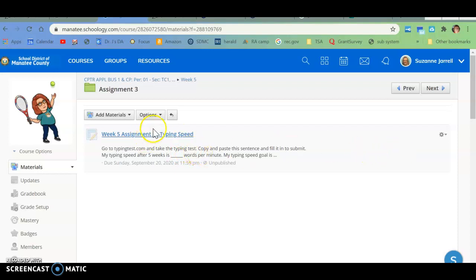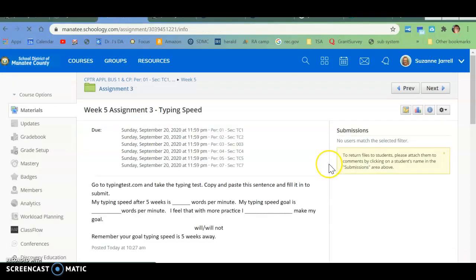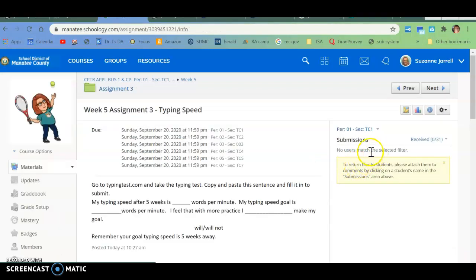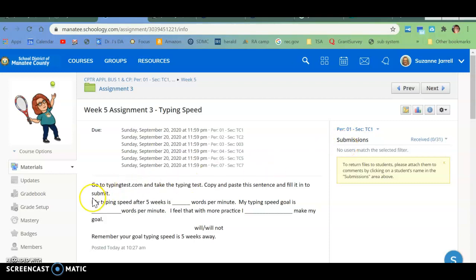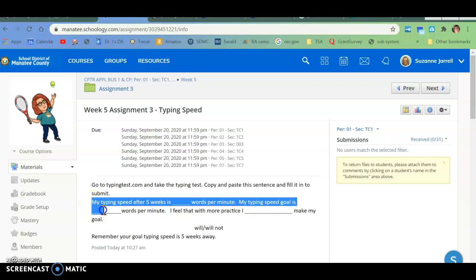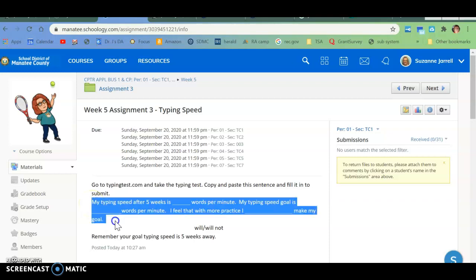Then you're going to go over here where it says Submit. Once you do that, you're going to copy and paste this. So you're going to click, hold, and drag so that this sentence is highlighted.